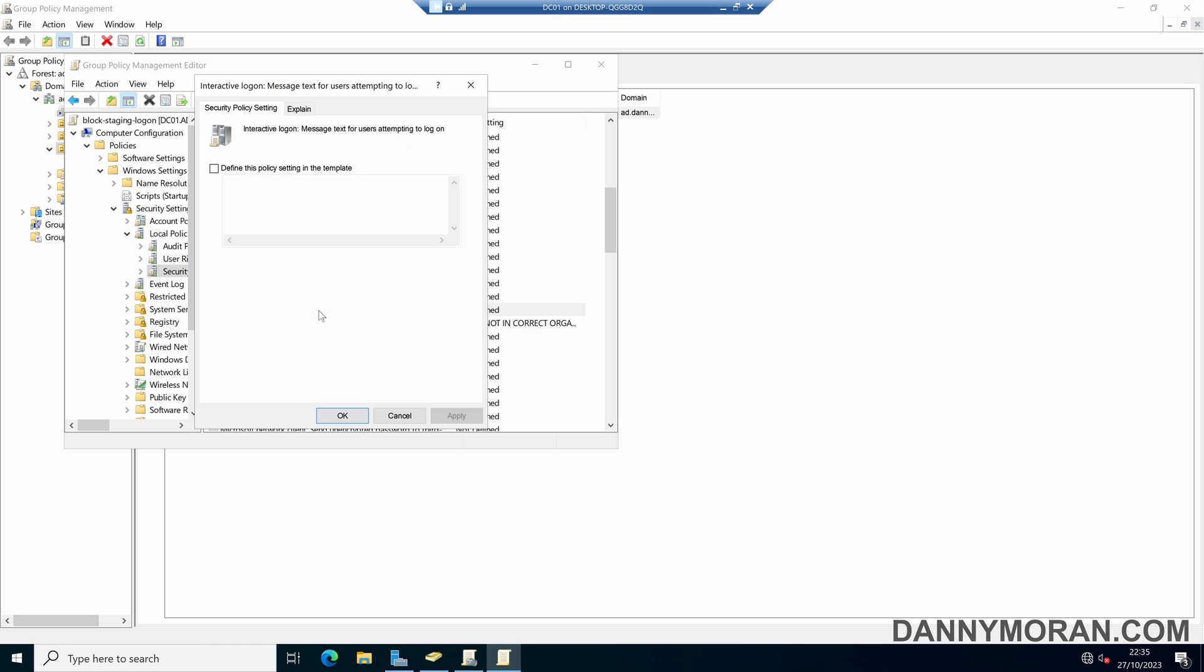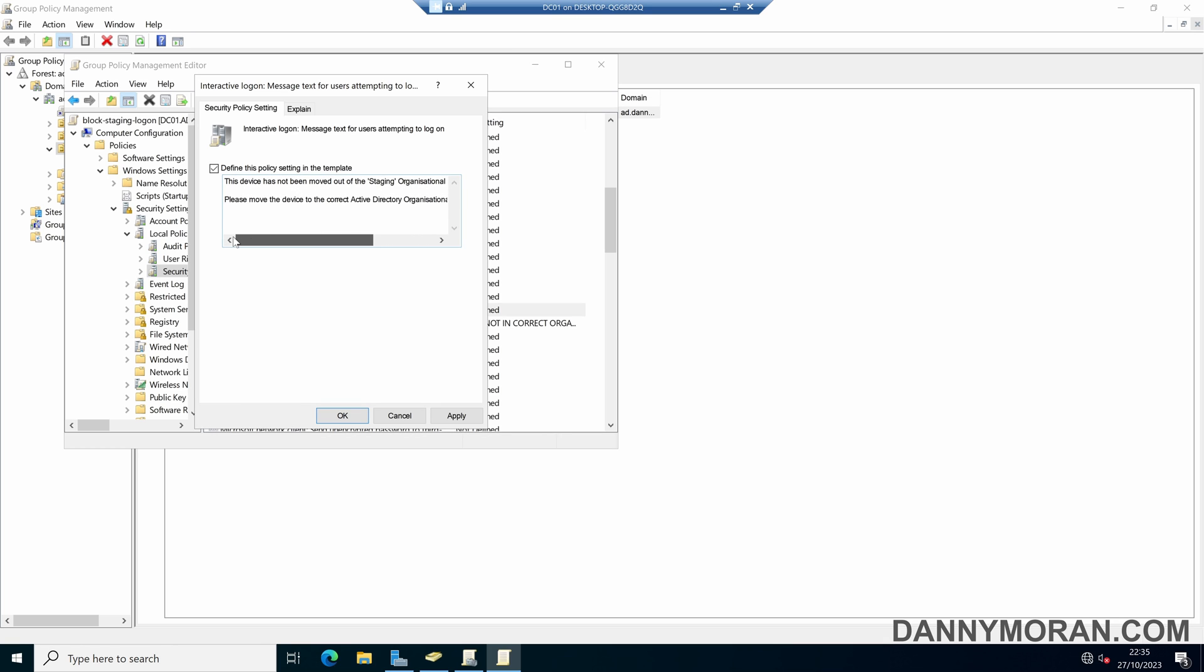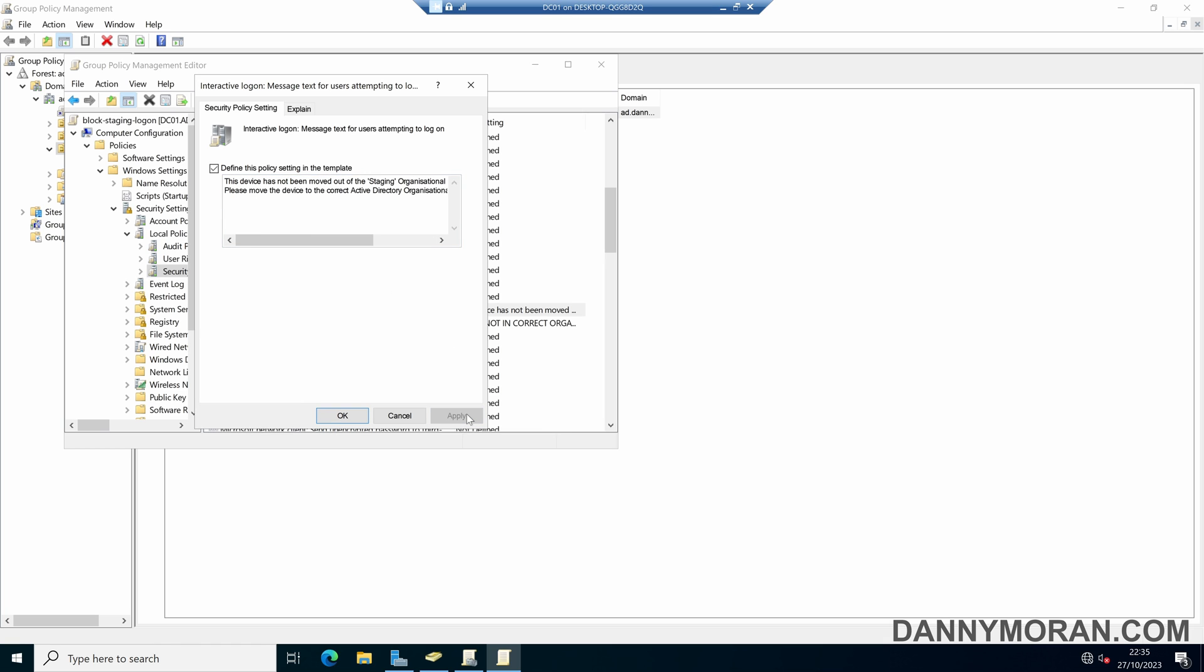And then we can set the log on message to: This device has not been moved out of the staging organizational unit. Please move the device to the correct Active Directory organizational unit before log on is enabled.